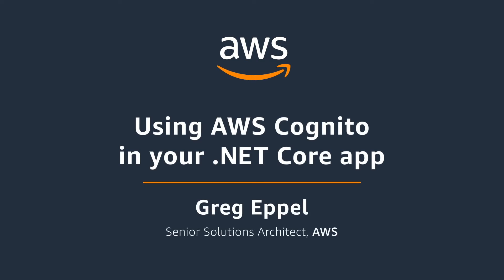Today we're going to be talking about integrating Amazon Cognito user pools in your .NET application. A user pool is a user directory in Amazon Cognito. With a user pool, your users can sign into your web or mobile apps through Amazon Cognito.